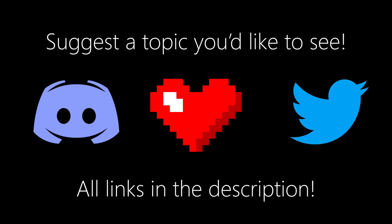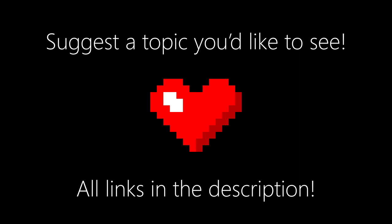And of course, make sure to like, subscribe, share the content, ring the notification bell, and all that stuff. And I'll see you next time. See ya.